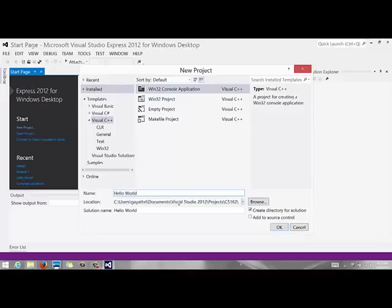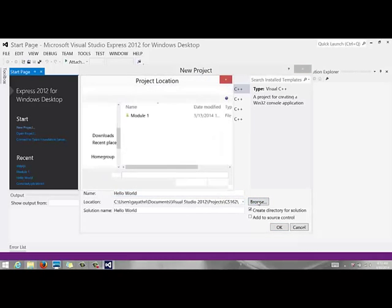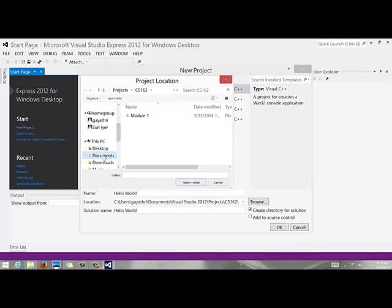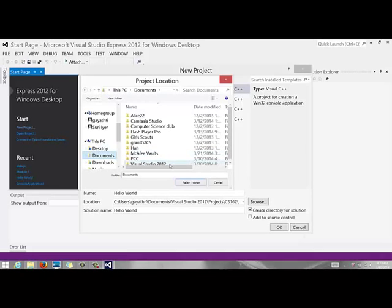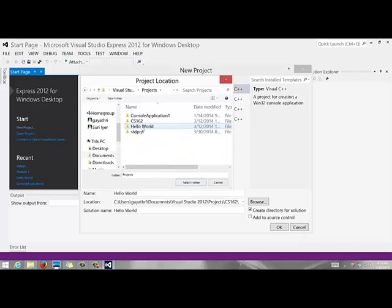Now you also want to make sure that your folder where you're putting it in is under Visual Studio 2012 projects and if you go here to browse it will show you the project folder so you want to go to documents. You want to make sure it says Visual Studio 2012 projects.